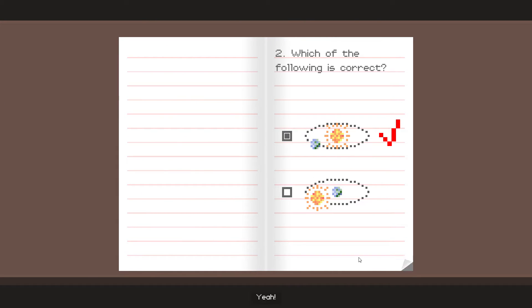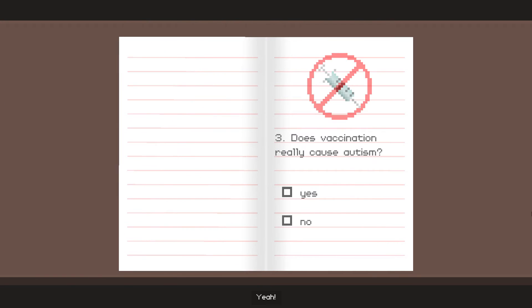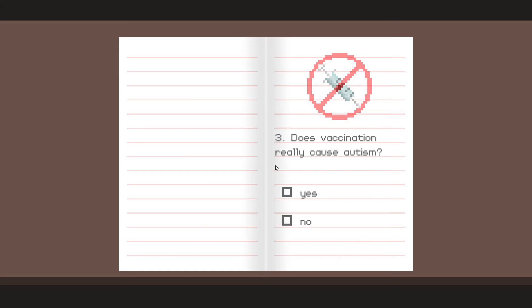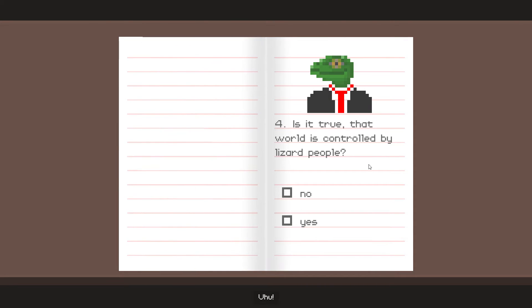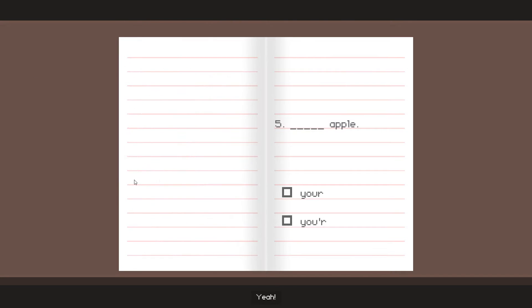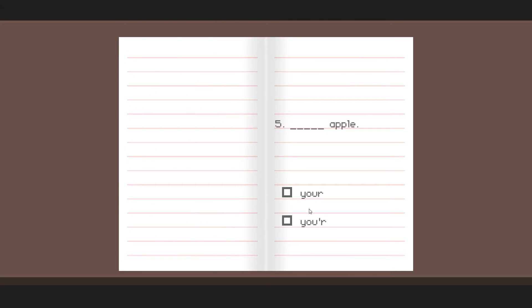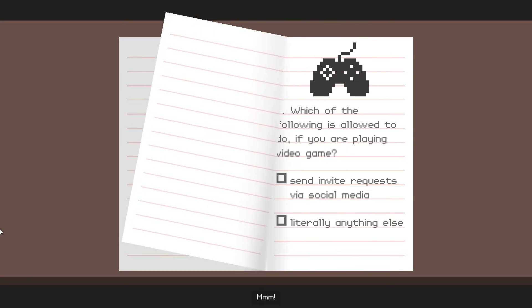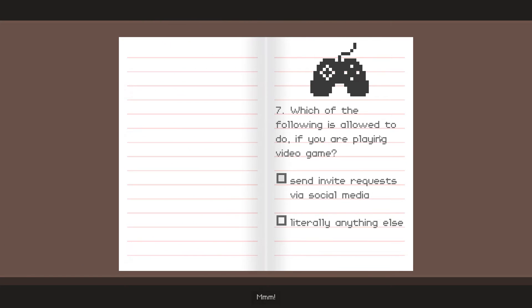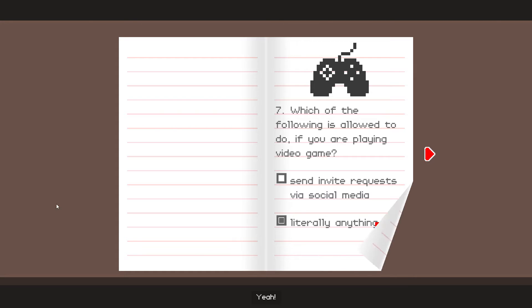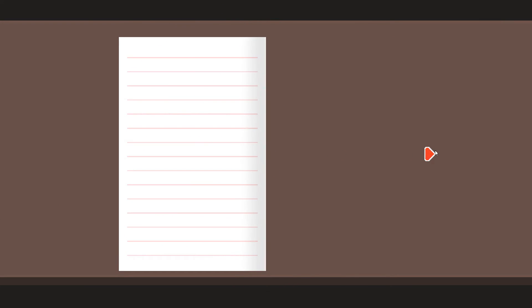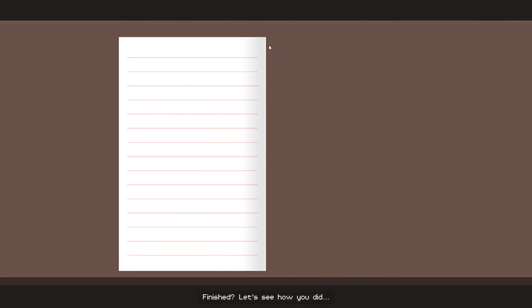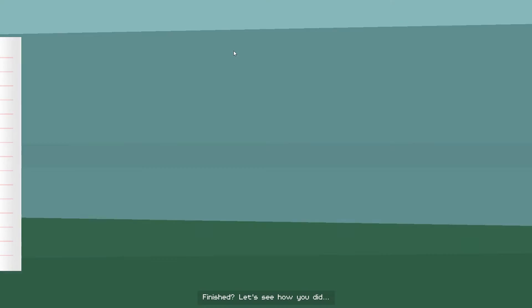Yeah! Uh-huh! Yeah! Mmm! Mmm! Yeah! Finished? Let's see how you did.